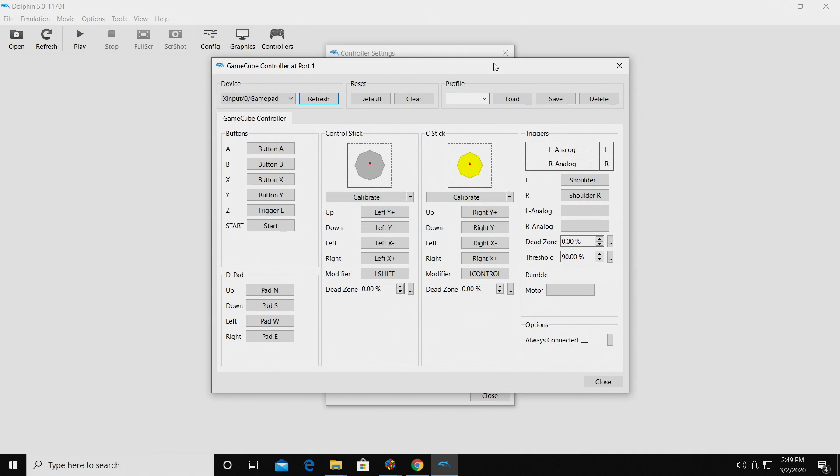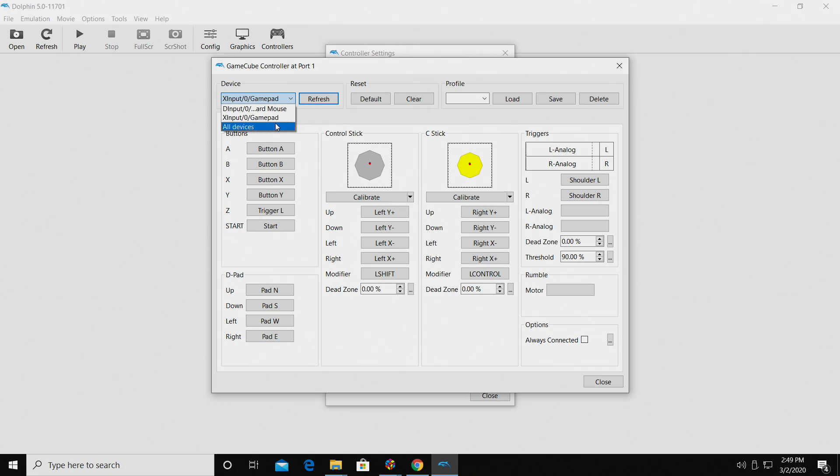I have an Xbox One controller connected to my PC right now. From the drop down, find the device you have connected, even if it's an arcade stick. I'm using an X input gamepad, which is the Xbox controller. And from the button section, we can map our buttons.